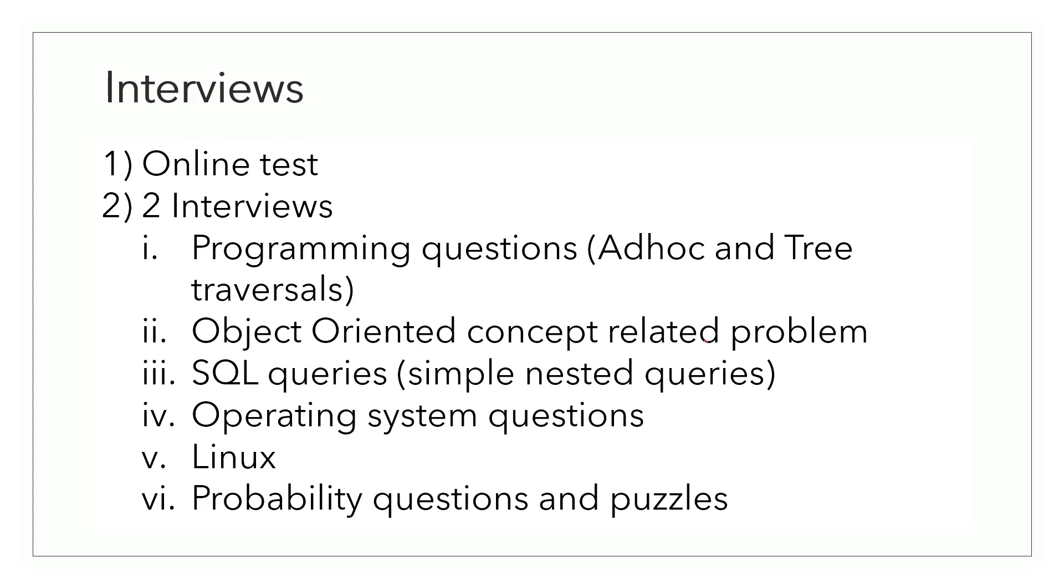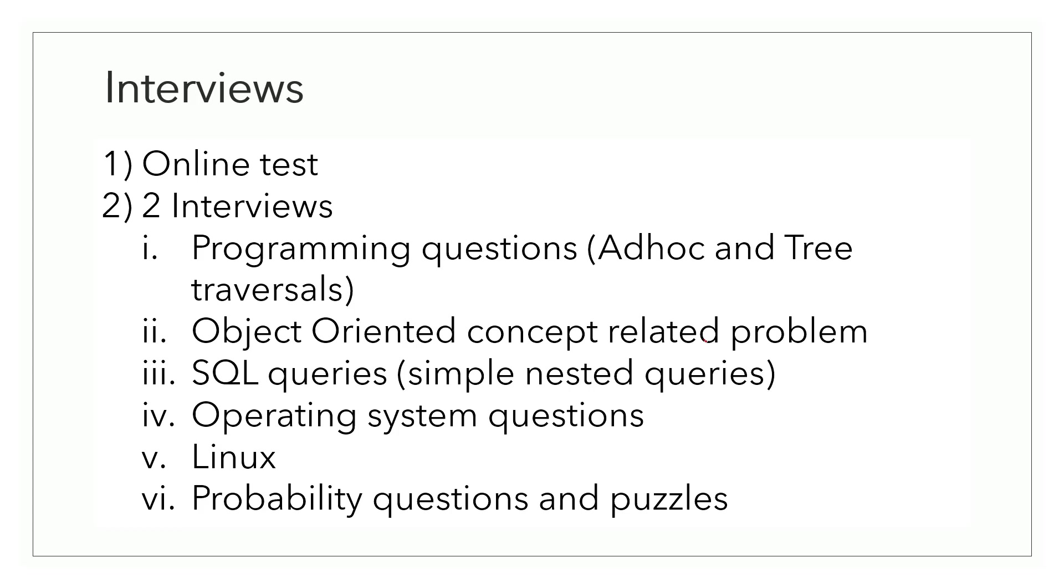Now, there were object-oriented programming based questions. Instead of directly asking concepts, I was given a problem statement and I was asked to design classes to handle the problem and the classes should follow all the possible concepts of object-oriented programming. So I can say it was a low-level design problem where classes represented the entities and these entities had attributes and functionalities in the form of data members and methods. I was also asked to write a SQL query. It was a fairly simple query with one level of nesting.